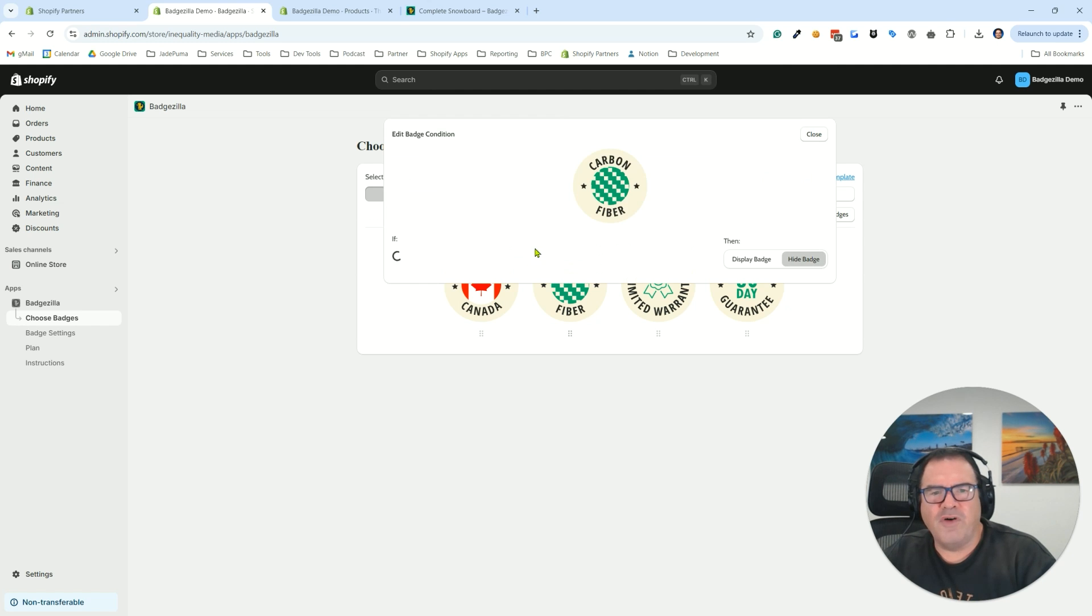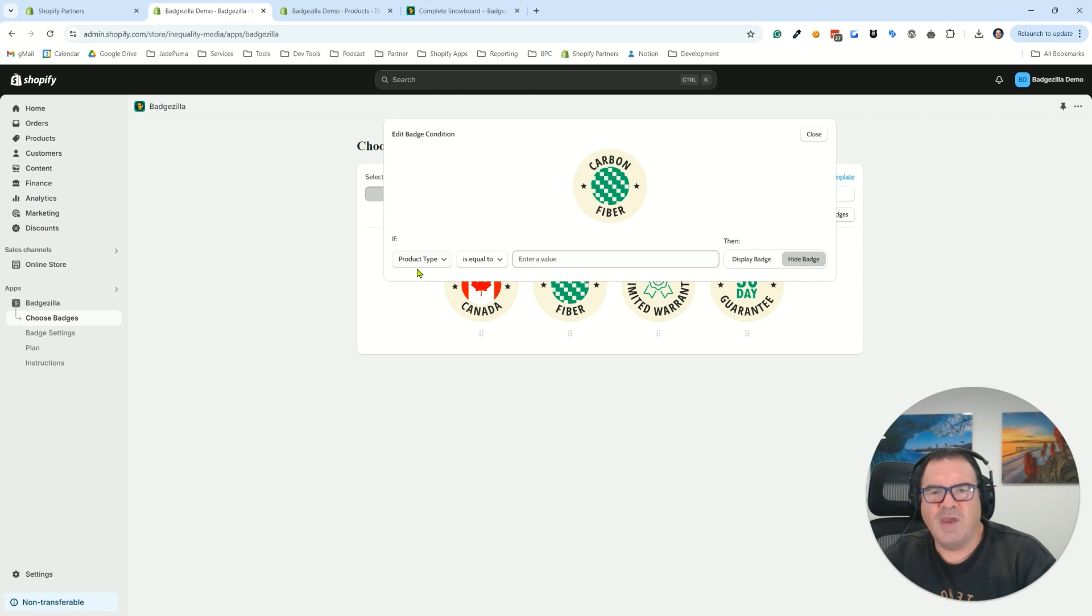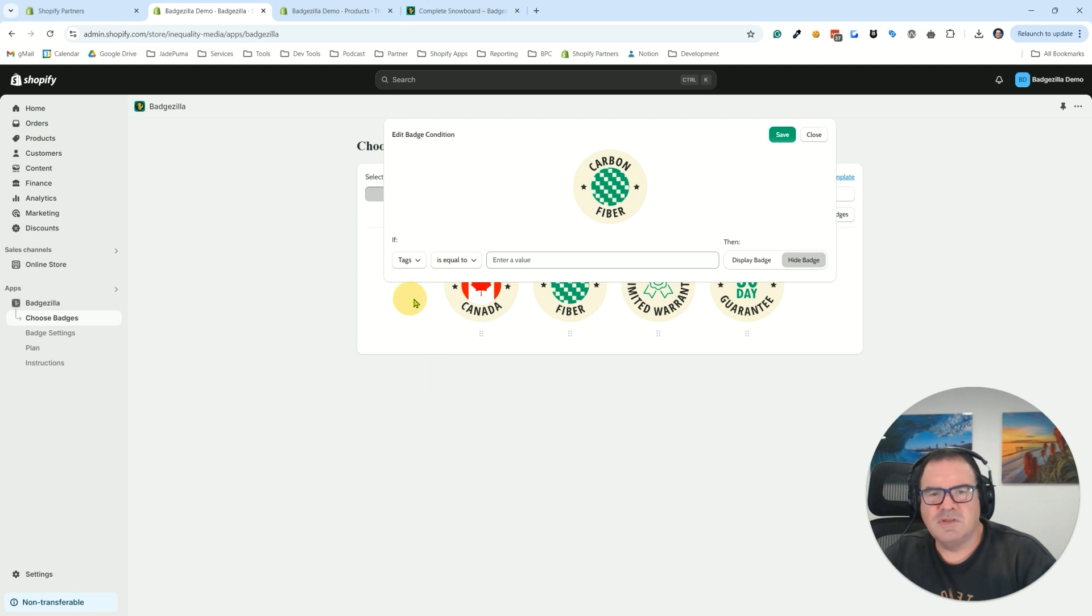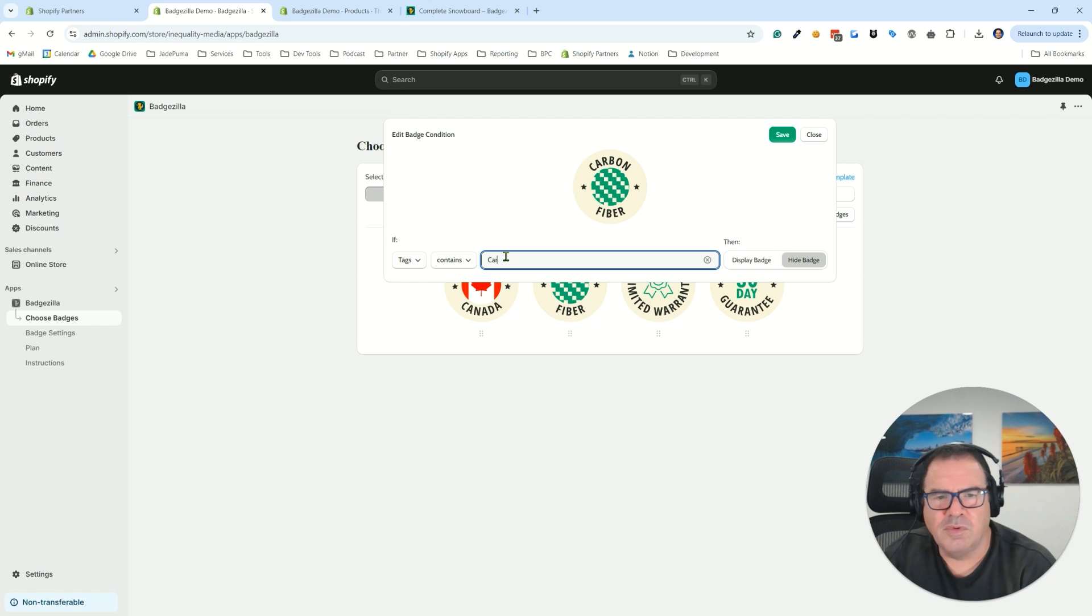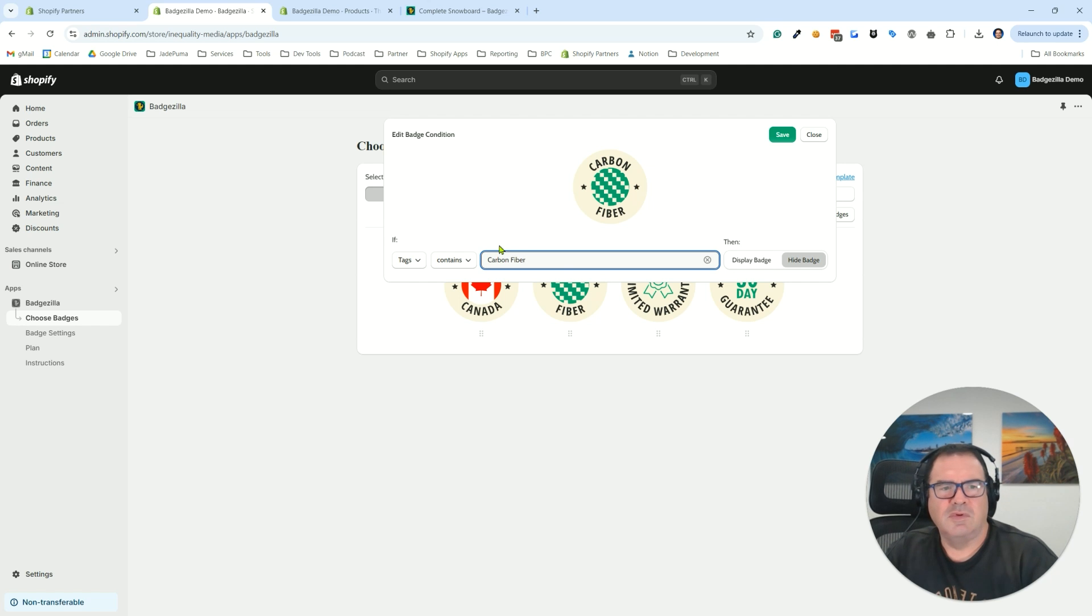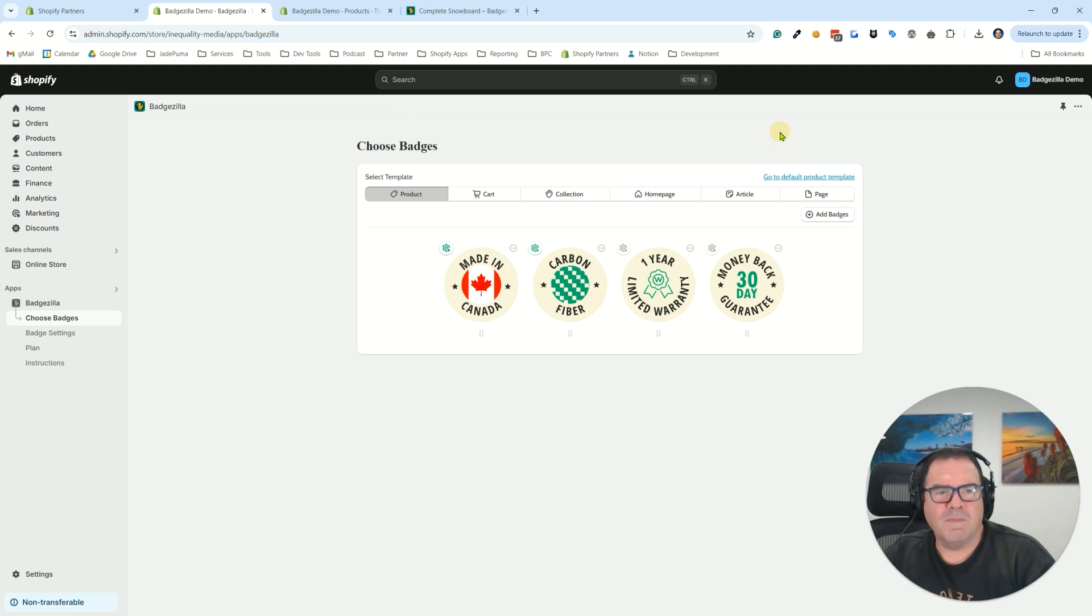Same thing for Carbon Fiber. That was a tag. So we're going to have Tags, Contains, Carbon Fiber. We're going to display the badge in that case.